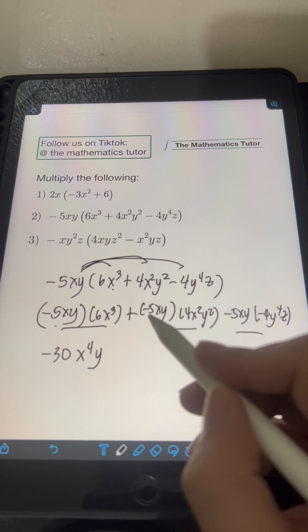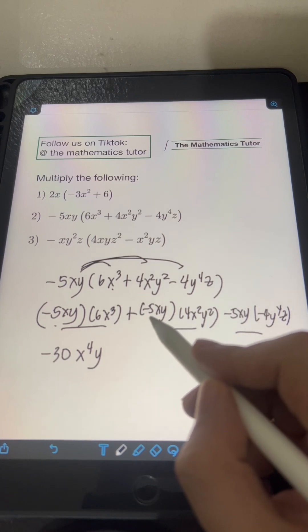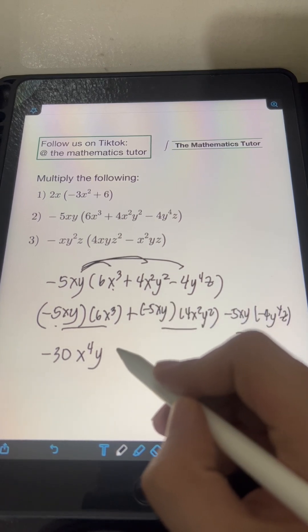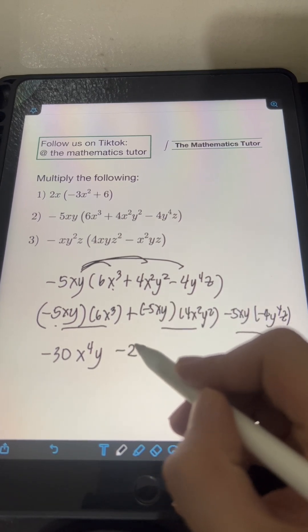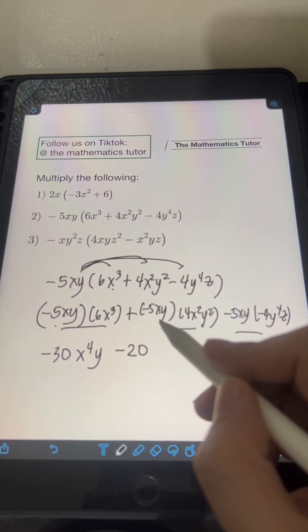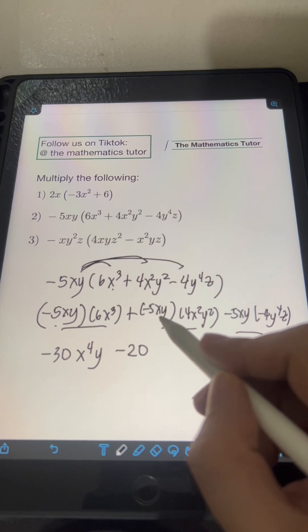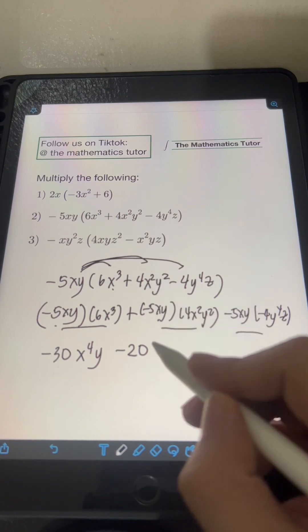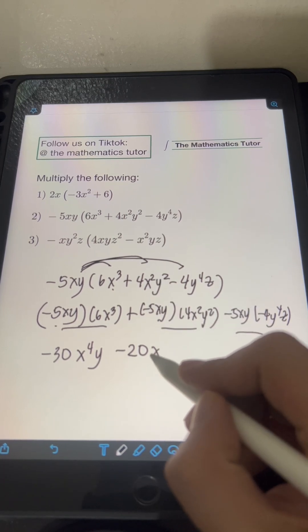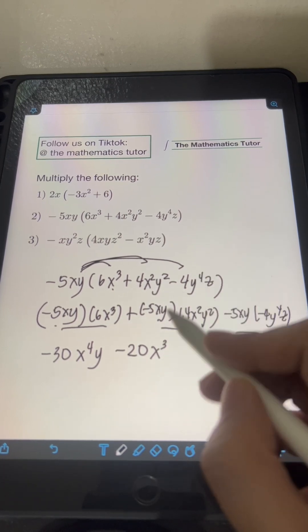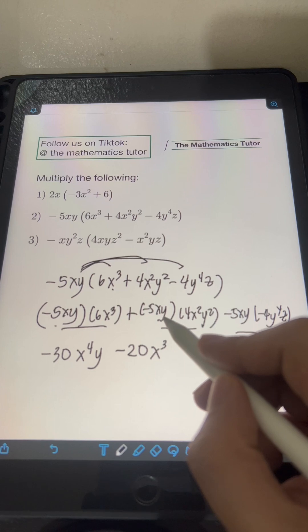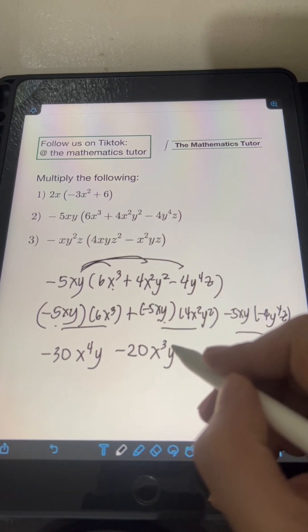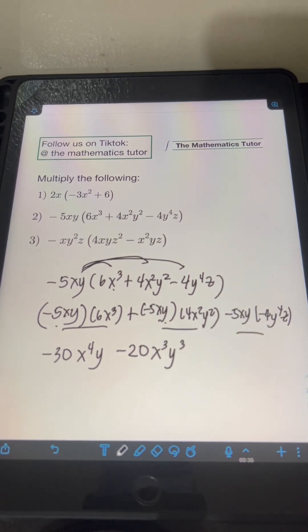Next, for the second term, let's multiply the constants: negative 5 times 4 is negative 20. For the variables, multiply x times x squared — that's x cubed. For y, we have y times y squared, which is y cubed.